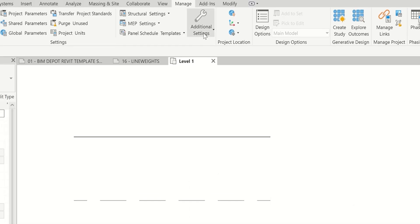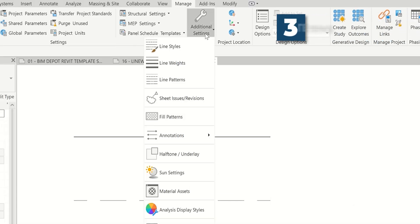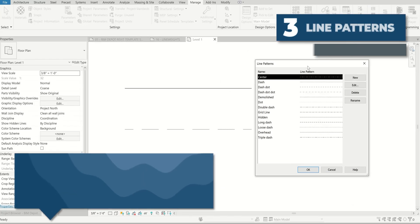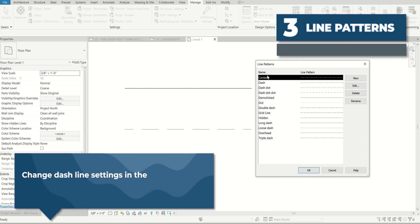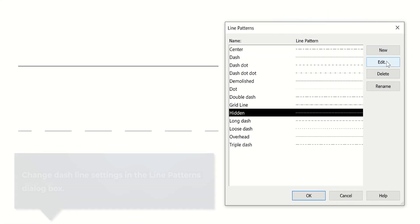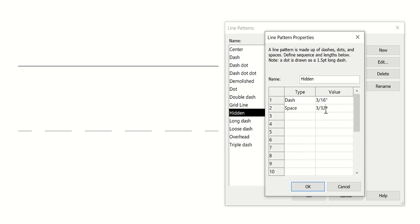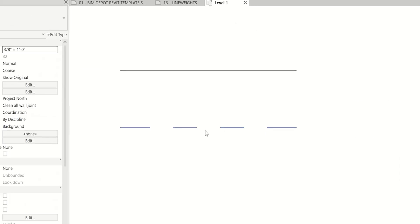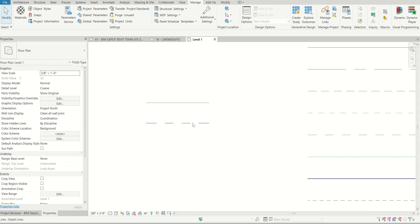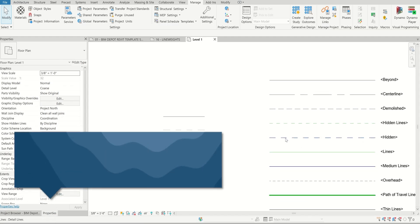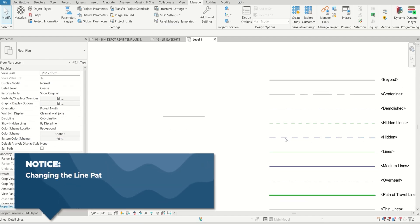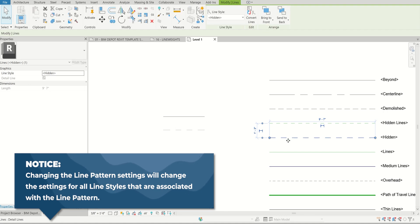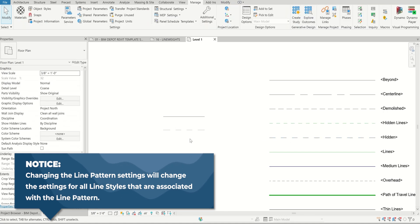We go back to the manage tab, additional settings, line patterns. Within here, these are all the defaults. If we navigate down to hidden, you can click edit. Let's say we wanted equal spacing to dash here, you can set this to whatever you want. You can see how that changes this. Just be aware that actually changes not only this, but if there are other lines using that hidden line pattern, which I believe this one is, you can see it change to that same spacing.